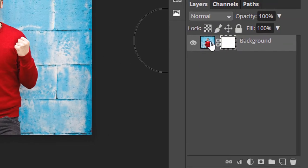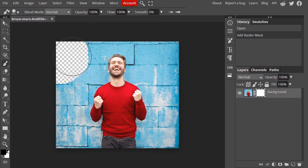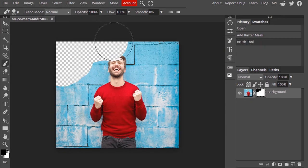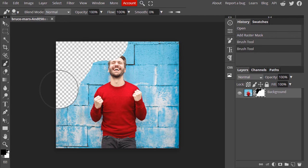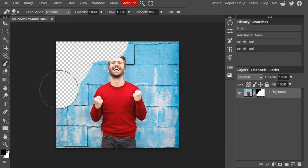Let's change the foreground color to black and select the layer mask — not the layer — and draw on the canvas. You can see wherever we draw it becomes transparent. Also you can see on the layer mask the black color is applied. So wherever we draw with black color, the layer becomes transparent. Using this method you can remove the background of an image, or use it for many different purposes.